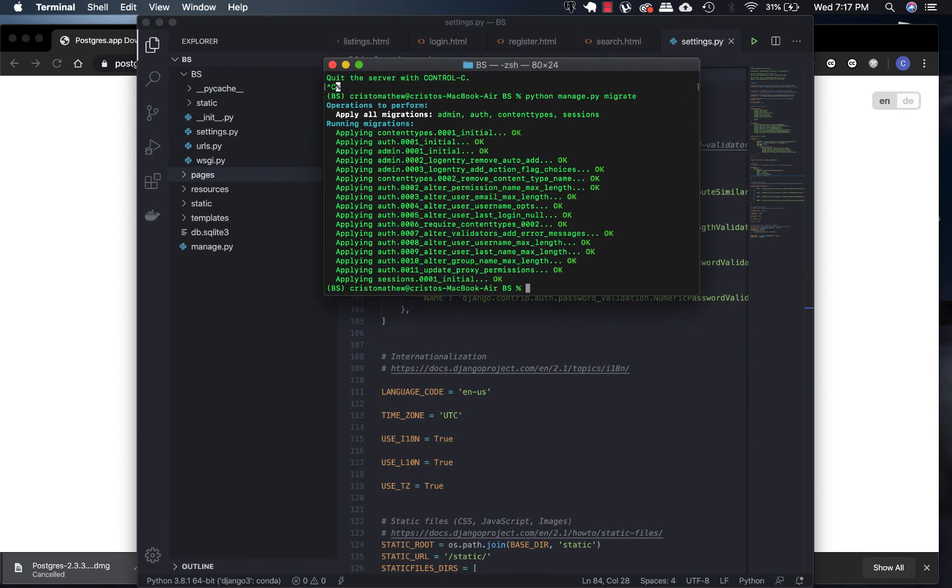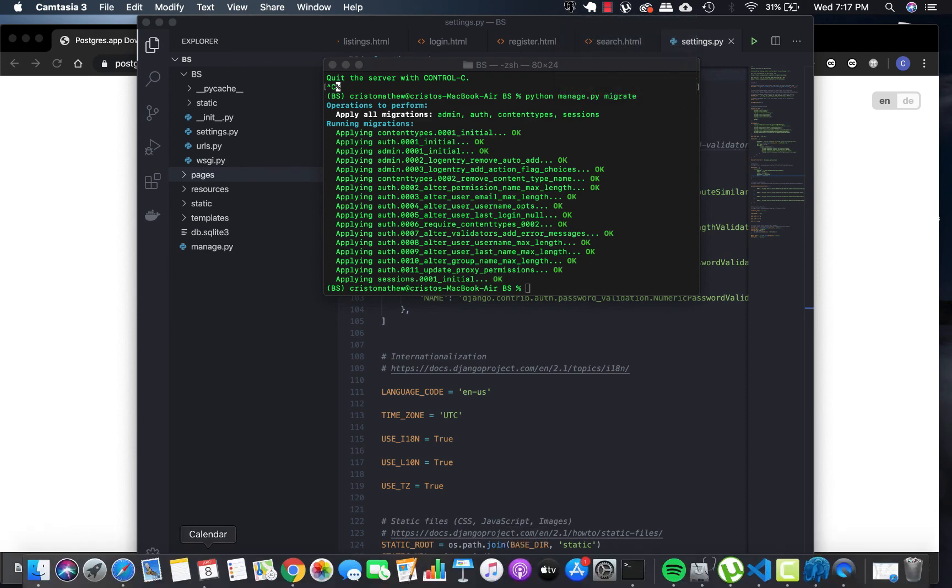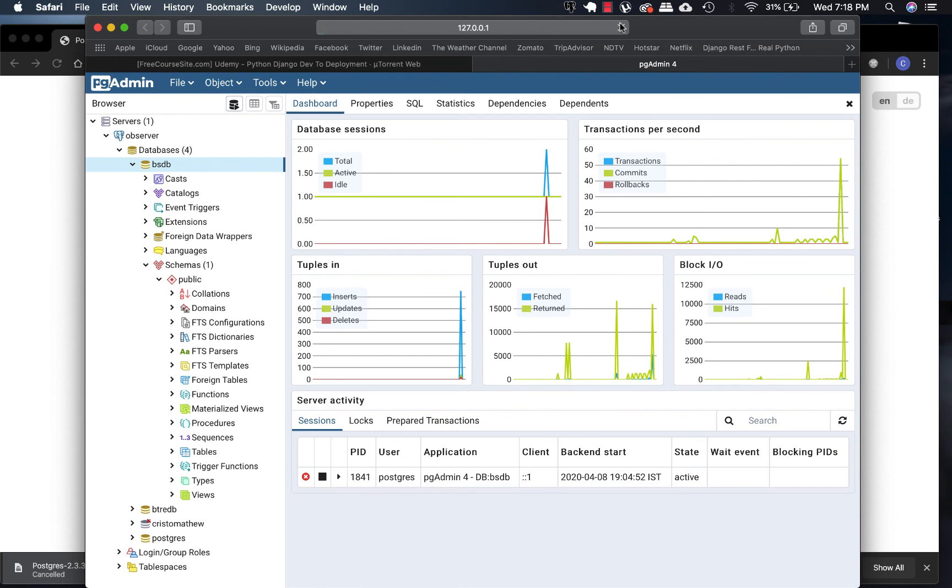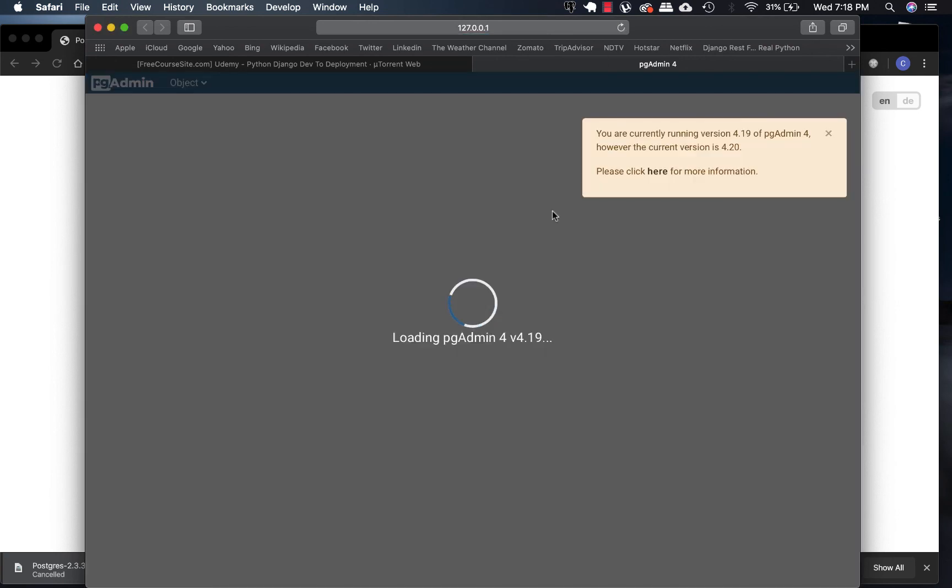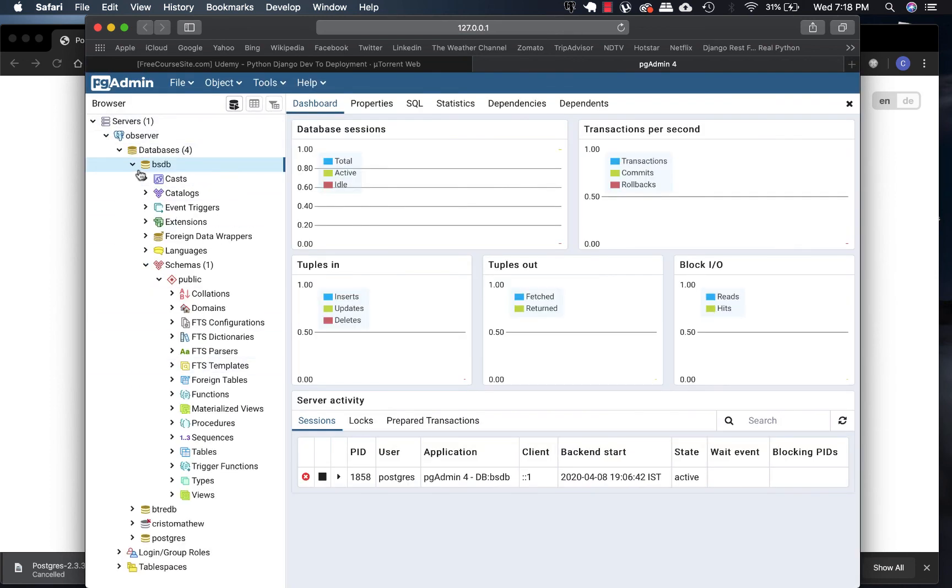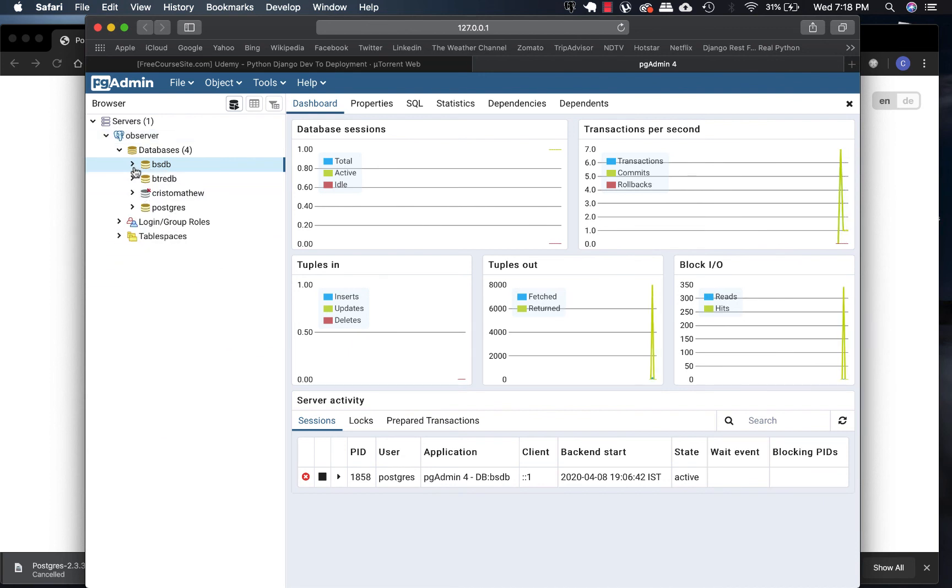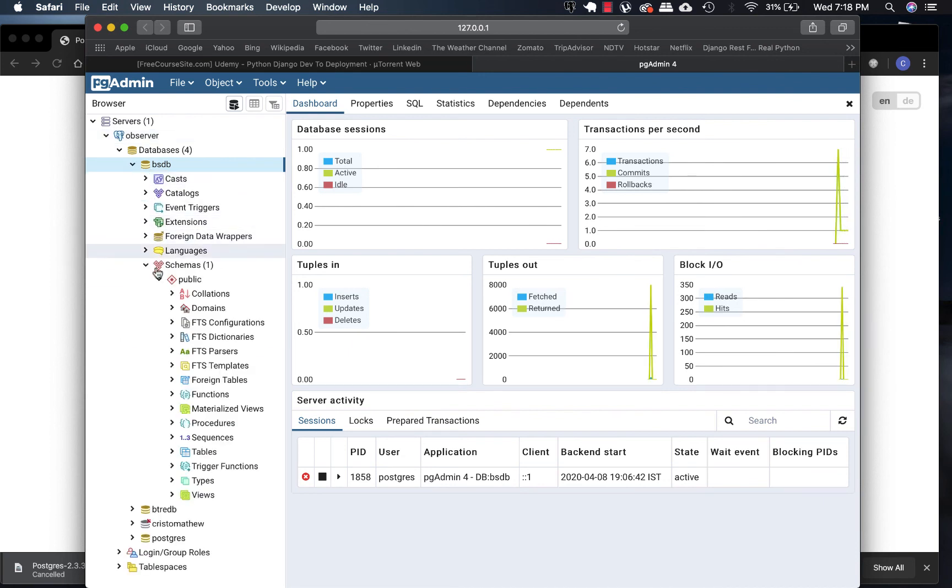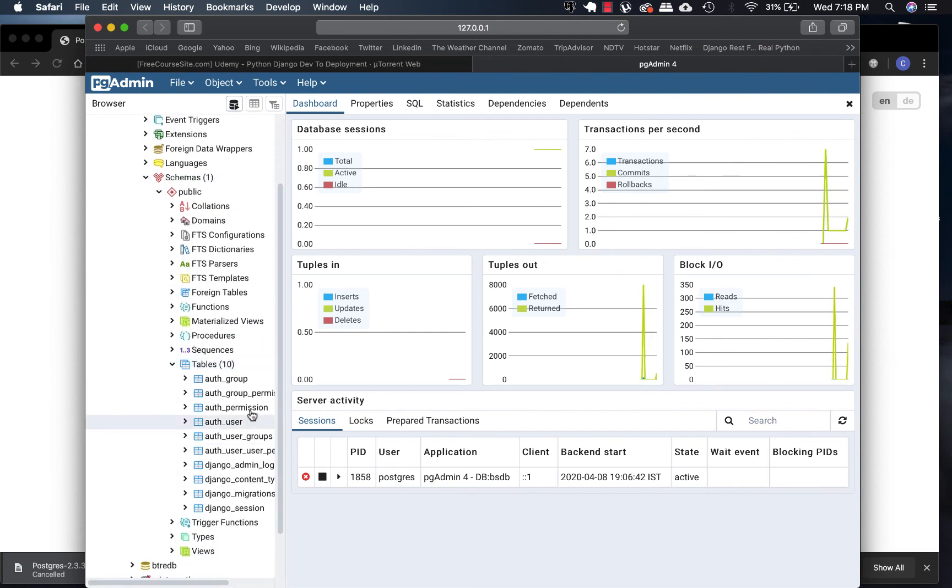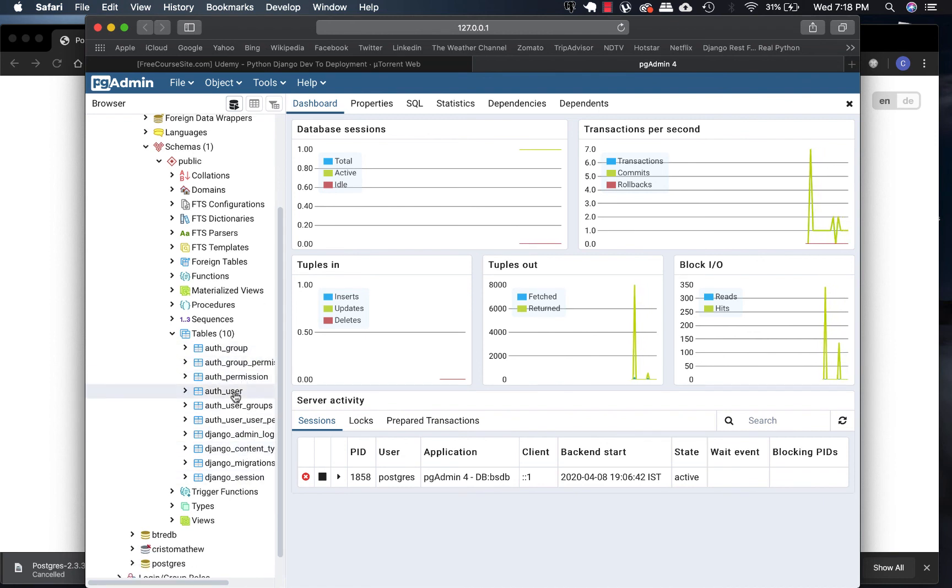If there are any errors, it should show right now. Let's go check our PGAdmin. Let's open the server, whatever it should be there. On the bsdb, schemas, public, tables - and there it is, the tables which are created by Django by default. Should be empty - you can create columns, indexes, rules, etc. Anyways, we will cover that in the next video section.